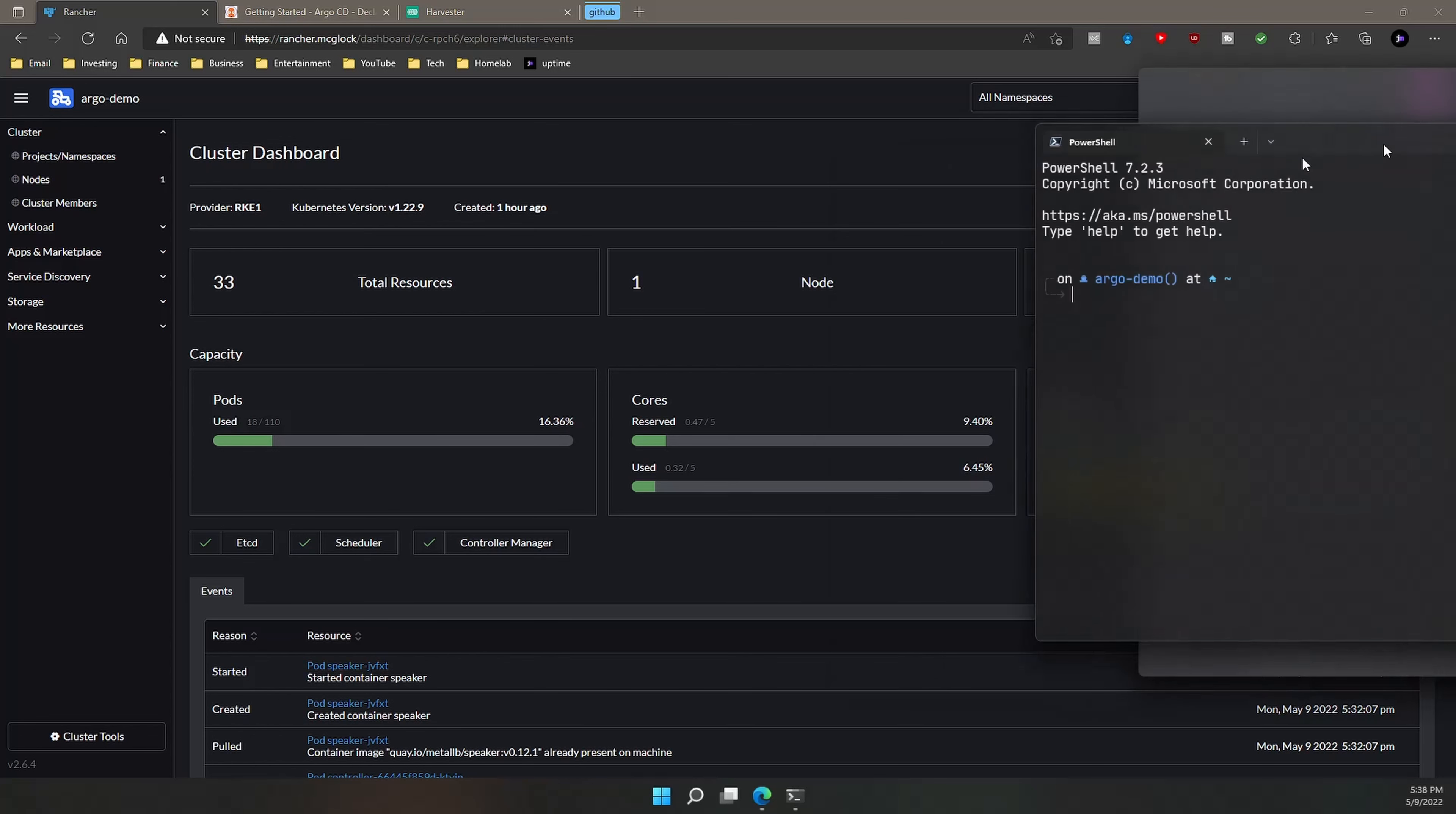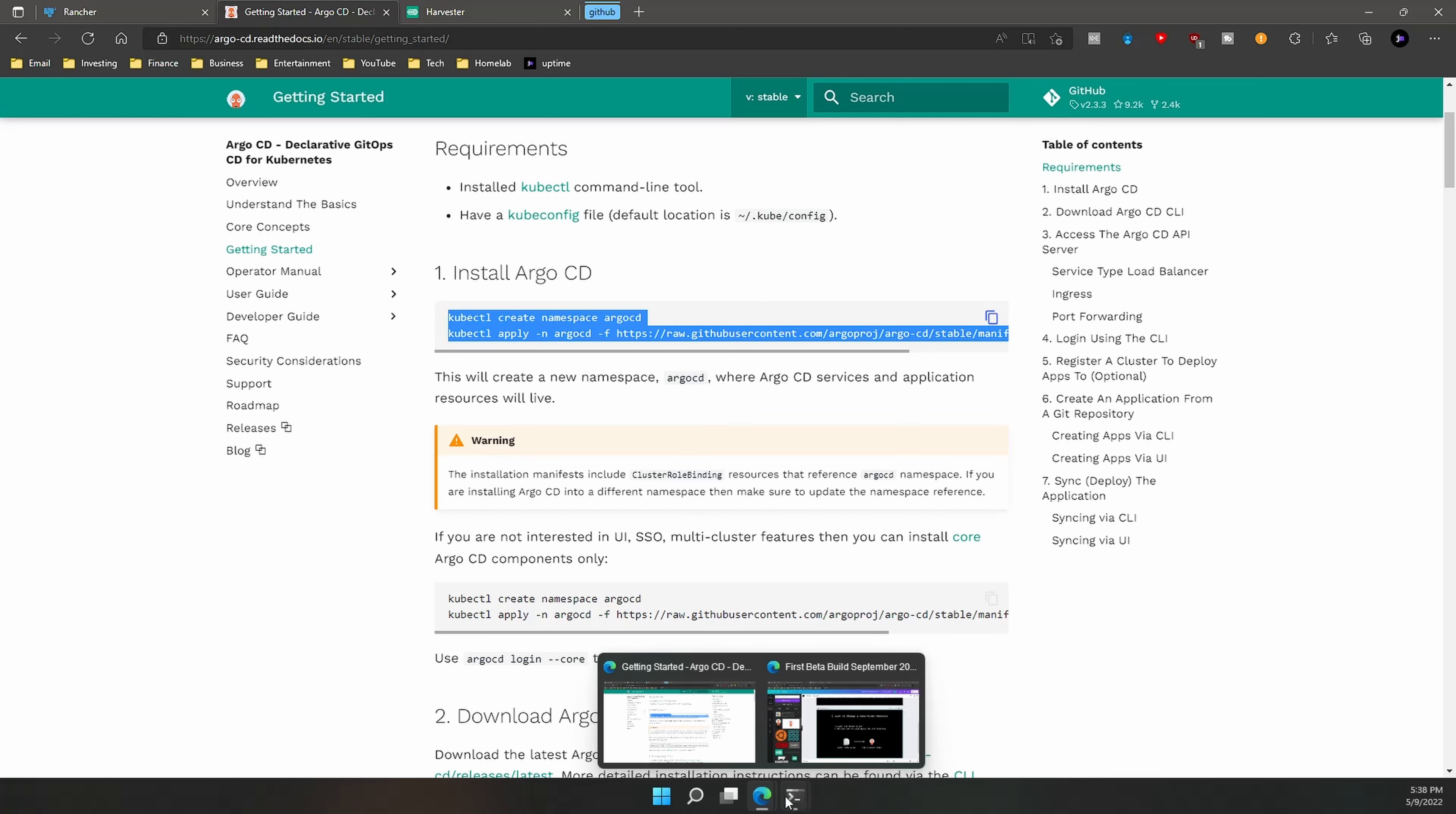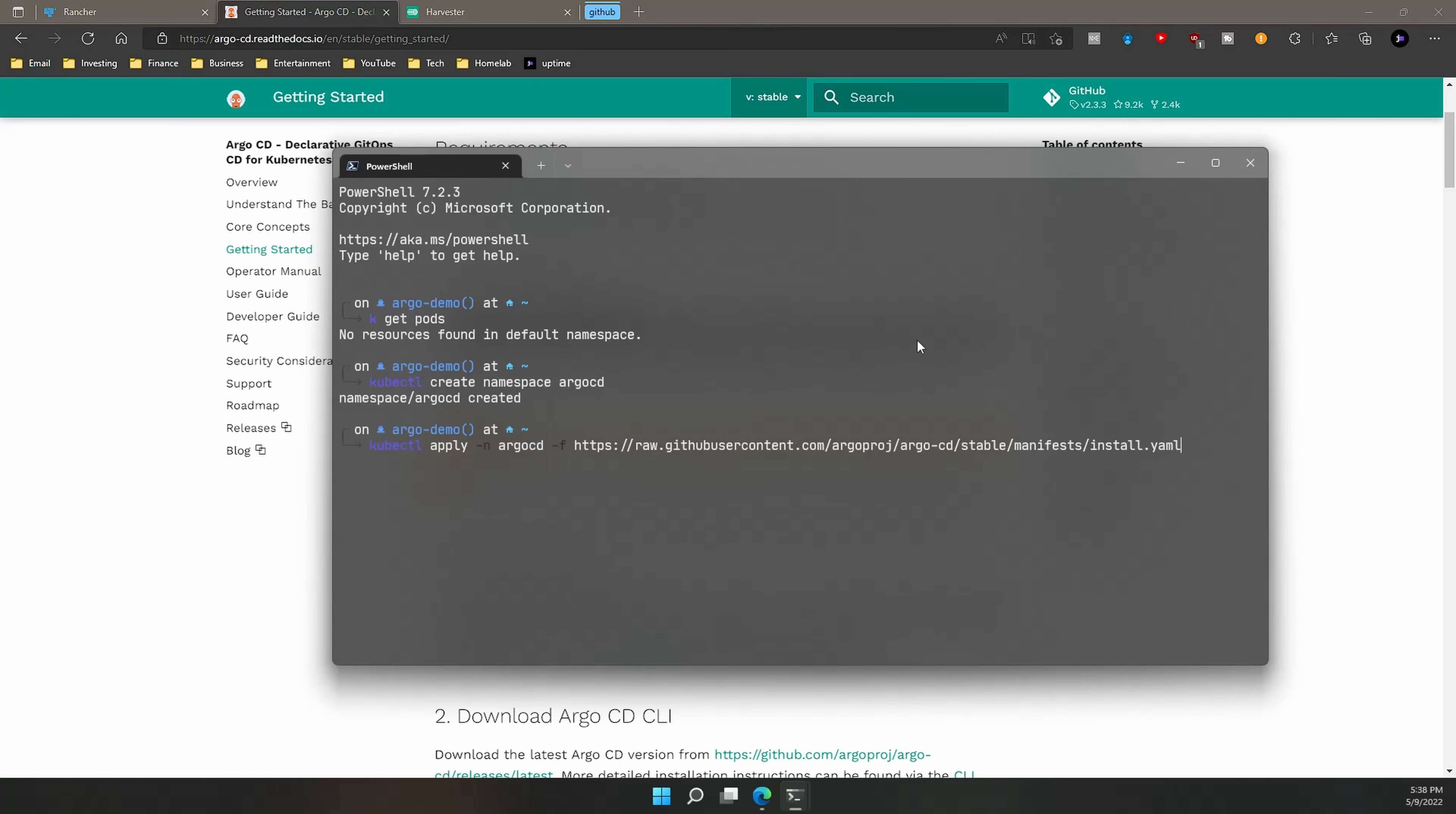But let's go ahead and read some of the documentation and get started on installing Argo CD. So first we need to create a namespace, and that namespace is going to be Argo CD. And then we're going to apply this manifest right here from Argo CD GitHub, and that'll install Argo CD. Let's go ahead and make sure I'm connected to the cluster.